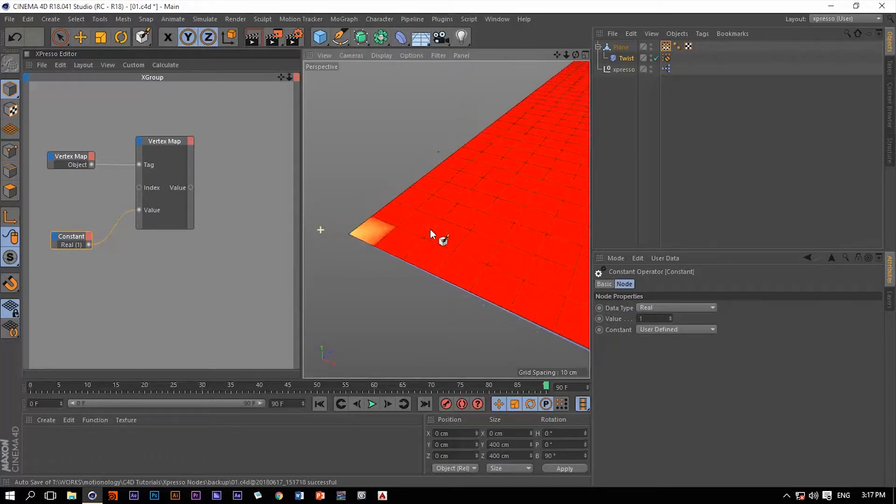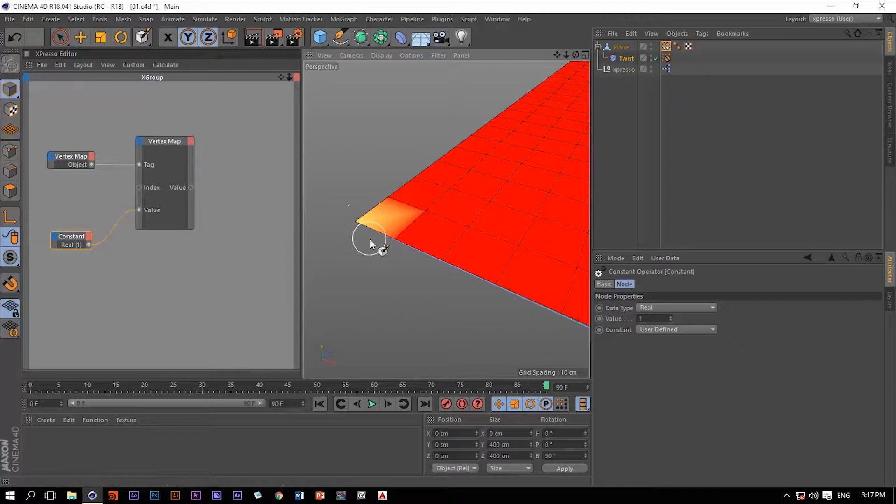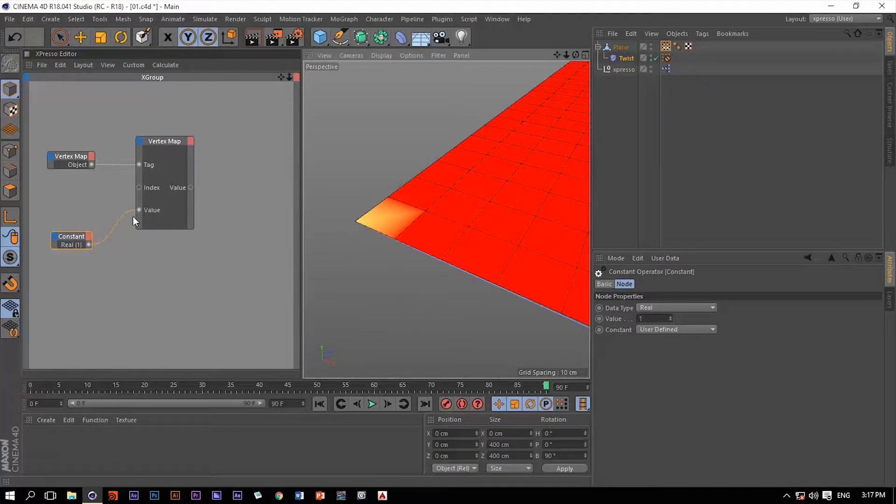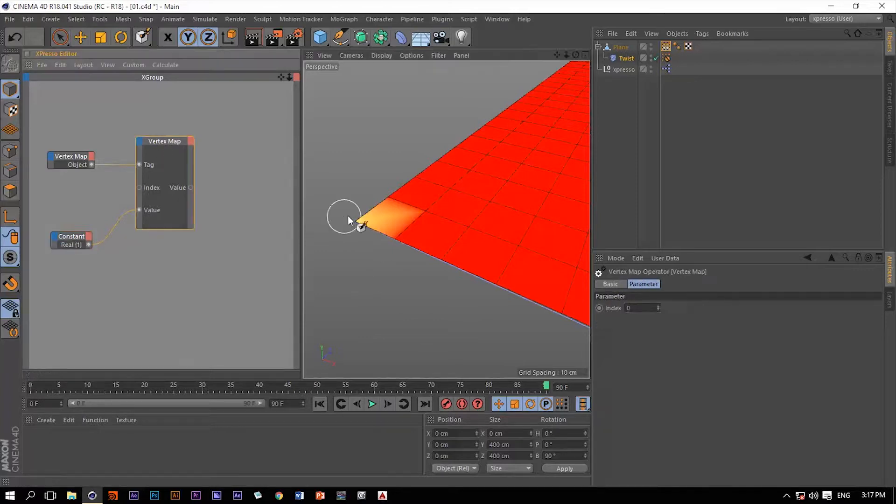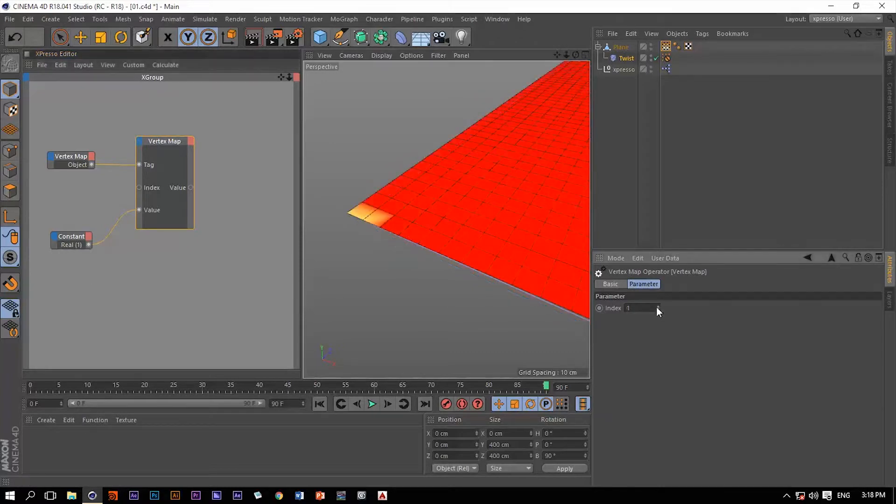If we get closer to the first point on this plane, it already has this color yellow because now we're feeding this value in this vertex operator with the value of 1. This point has the index number of 0, so it's taking the value 1 from this constant.